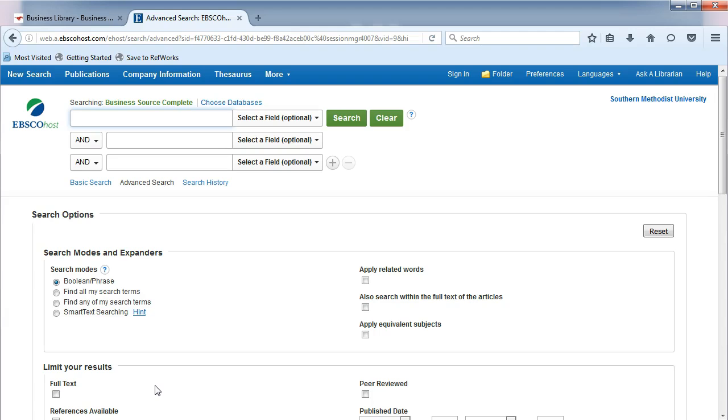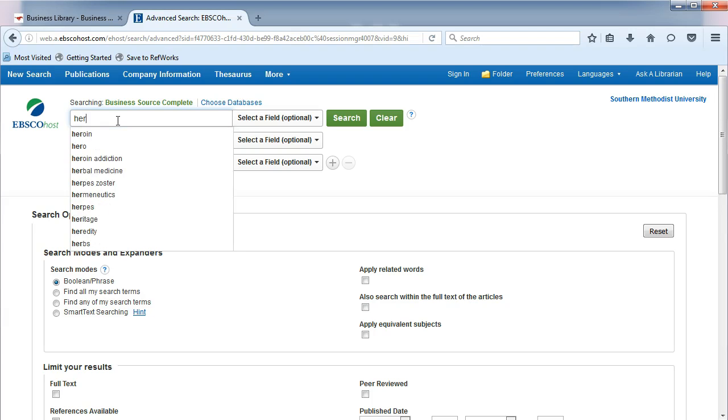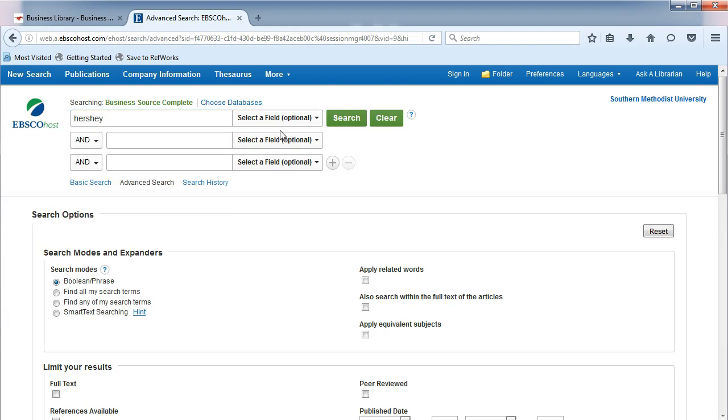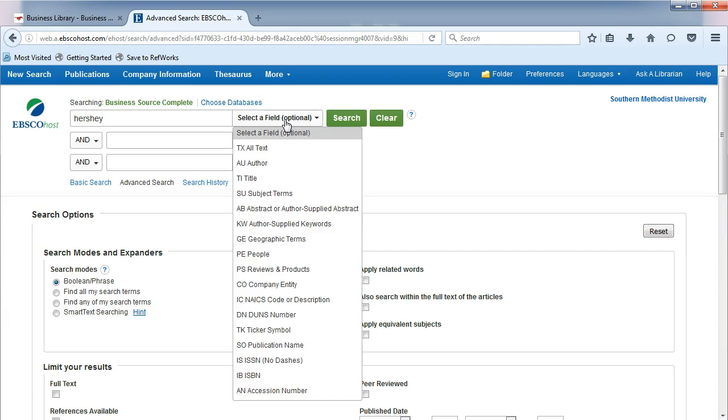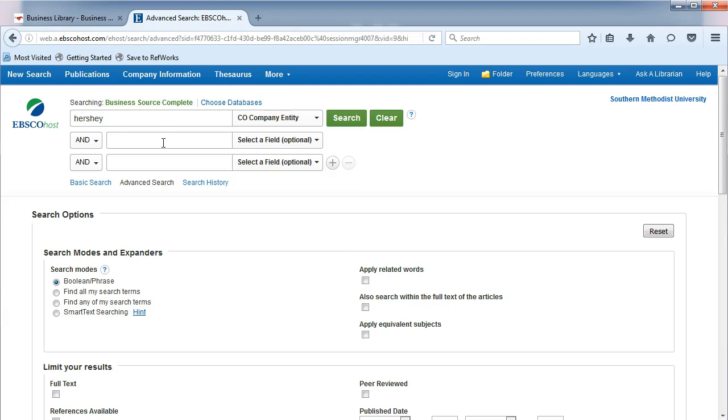To search on multiple companies, such as your main company and a competitor, type the name of your company in the first search box. From the drop-down list, choose CO Company Entity. In the second search box,